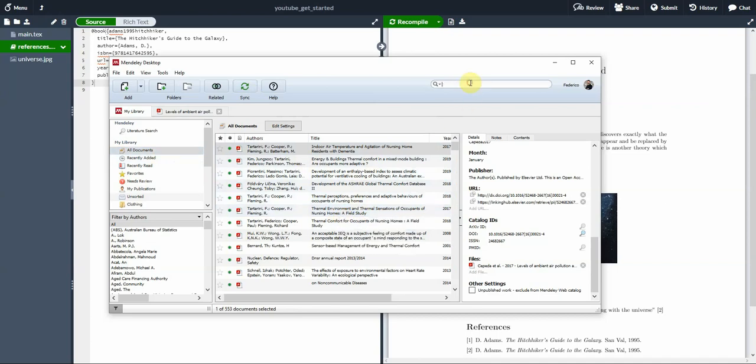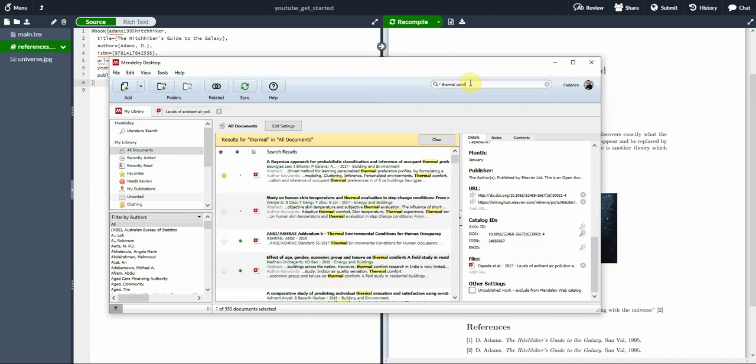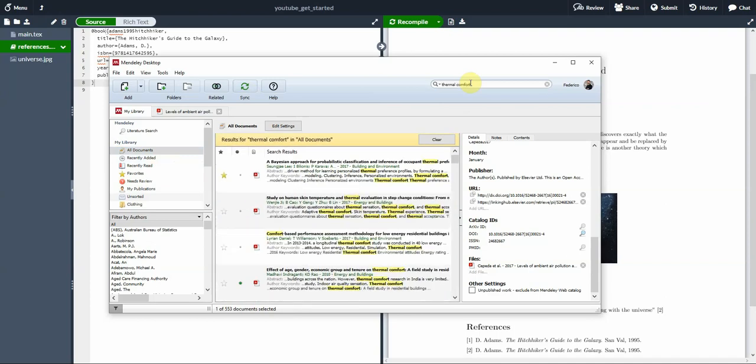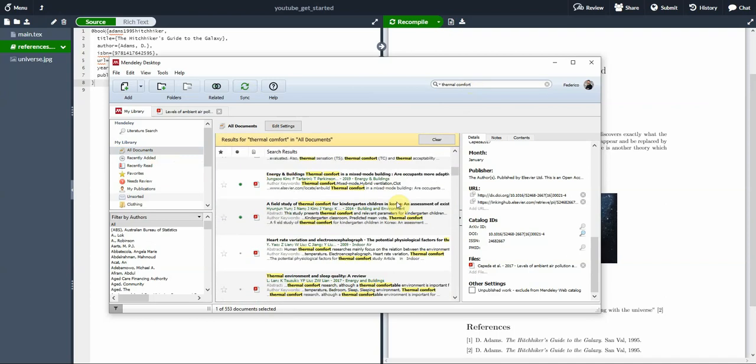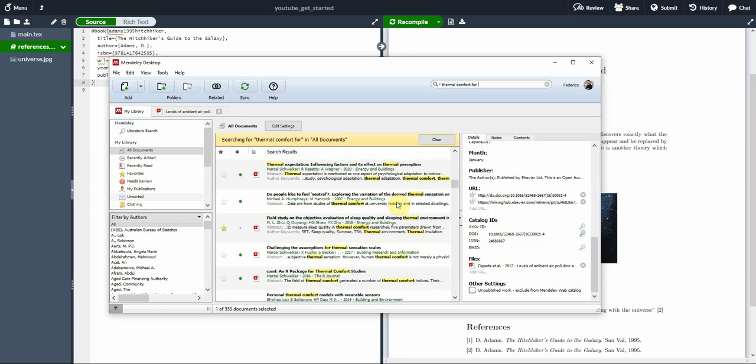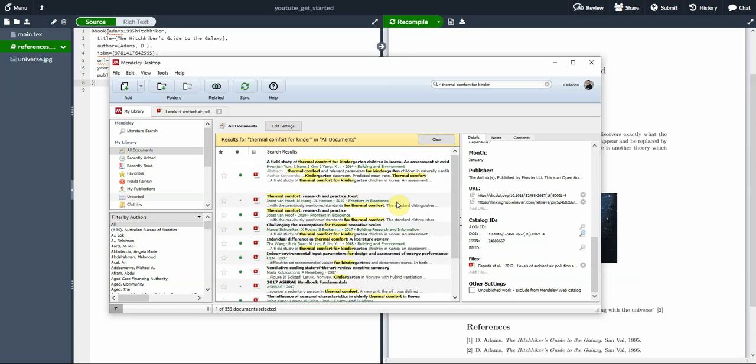You can do search text. So if I remember a sentence, but I don't remember in which paper it was, I can type thermal comfort and it will show all the papers which contain that word. And then I can type for kindergarten and find maybe this was the paper that I wanted to have a look.